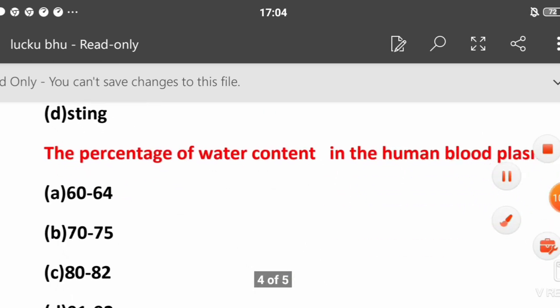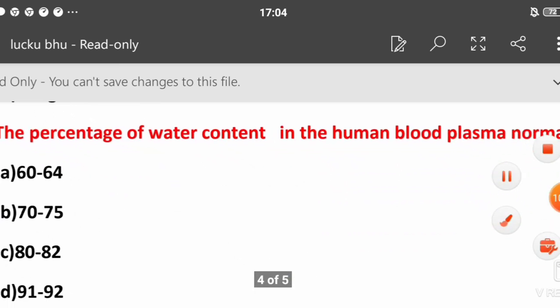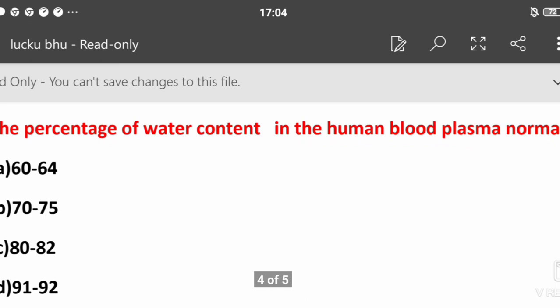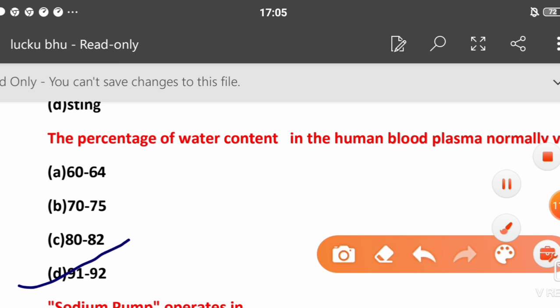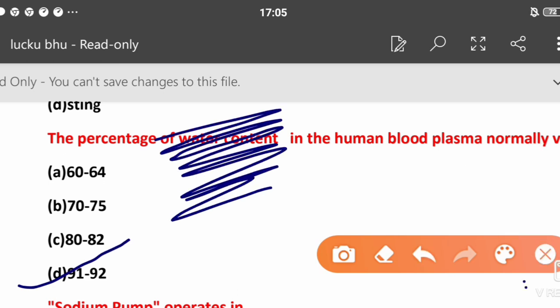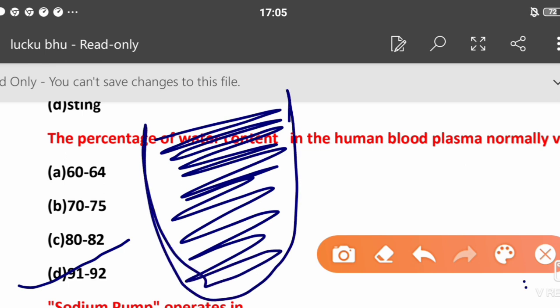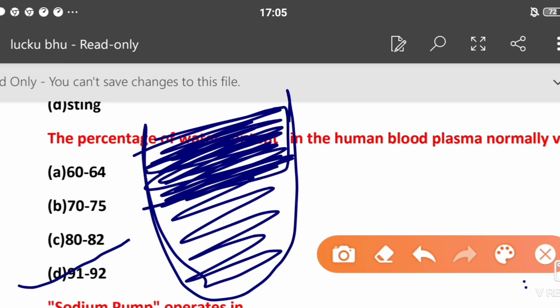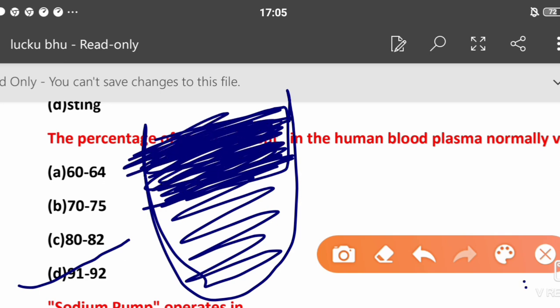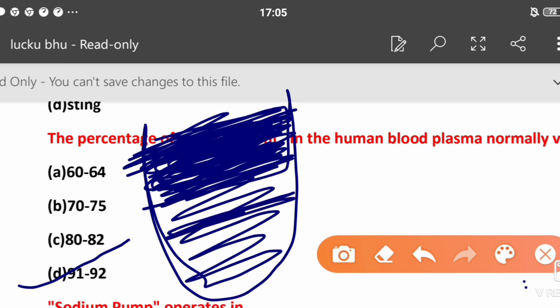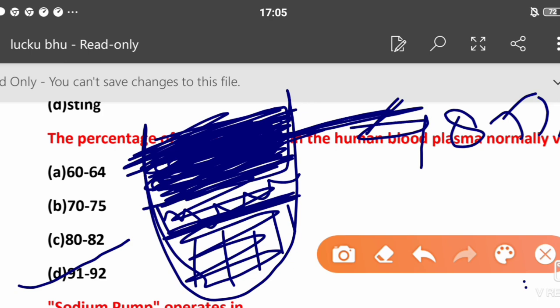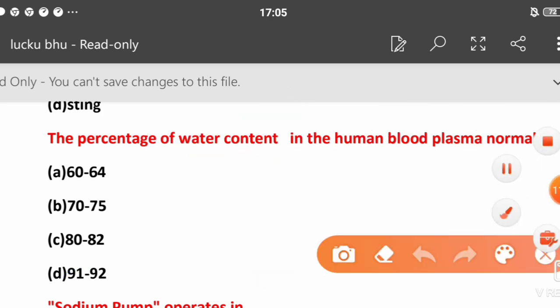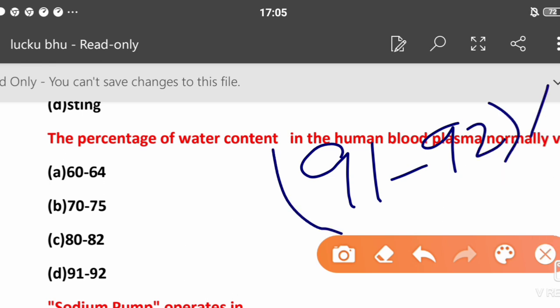The percentage of water in human blood plasma is normally 91 to 92%. Blood in a test tube after centrifuge method shows the top layer is plasma, next is WBC or platelets, and the bottom layer is RBC. How much water is in plasma? That is 91 to 92%.